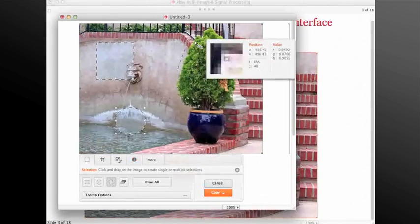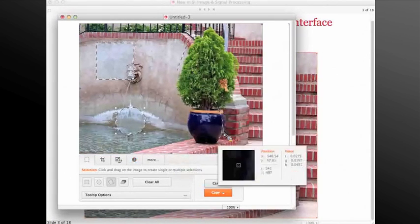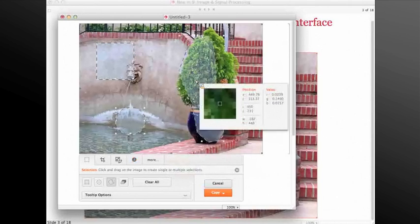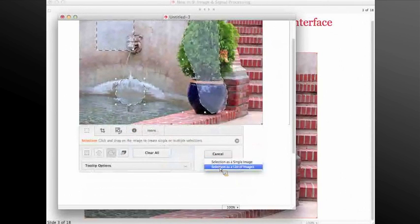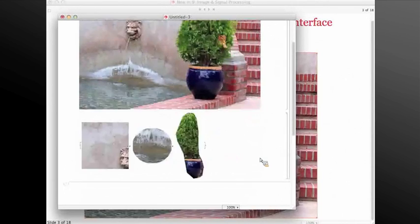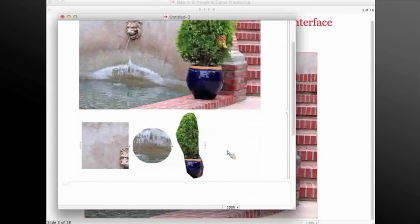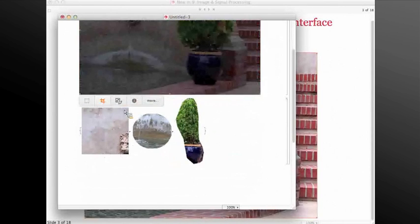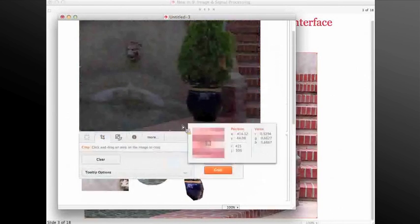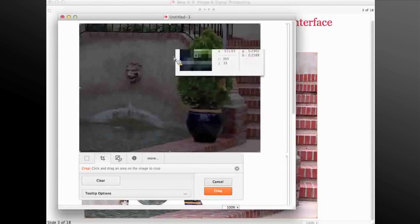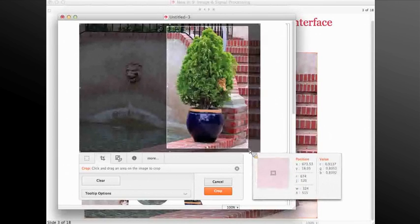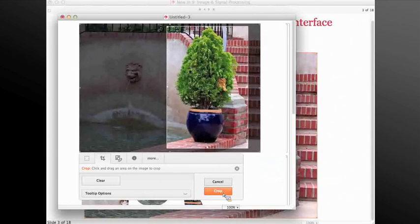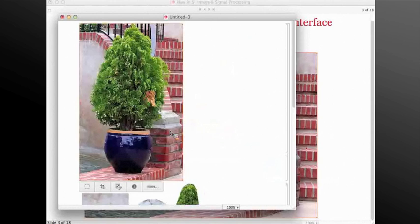Once I do the selection, I can, for example, copy them as a list of images and paste them into the session. The other tab that we have and is very commonly used is the crop tool. I can crop the region of interest from the image that was just imported, hit crop, and I get the cropped version.